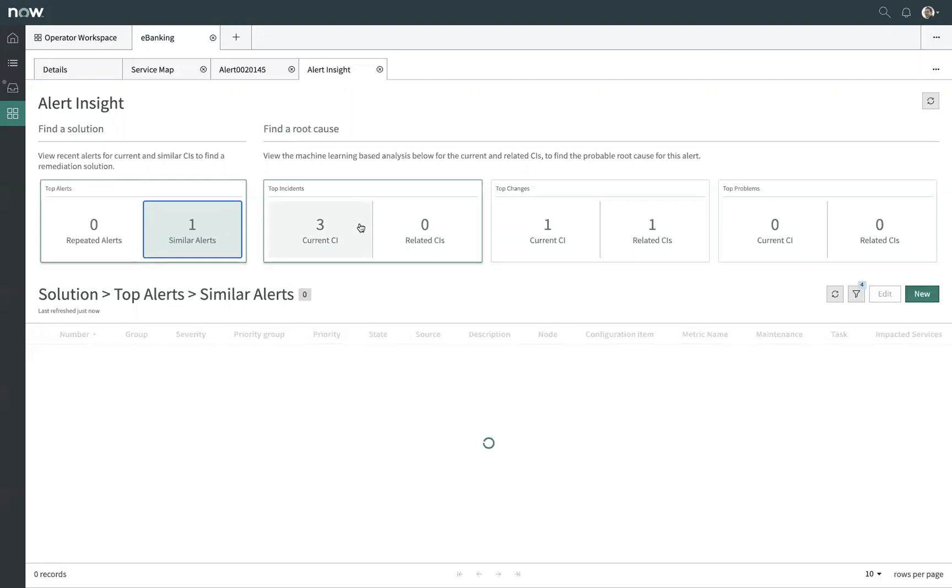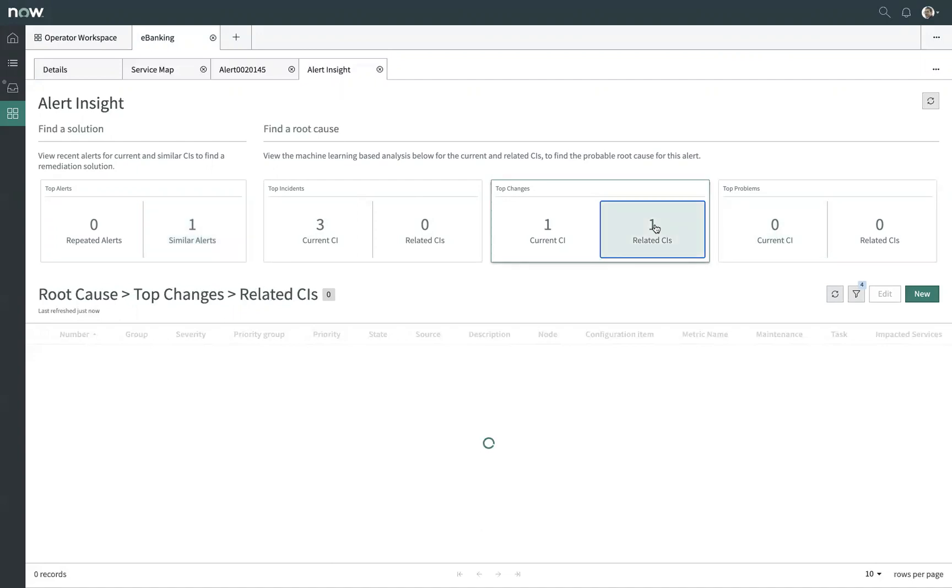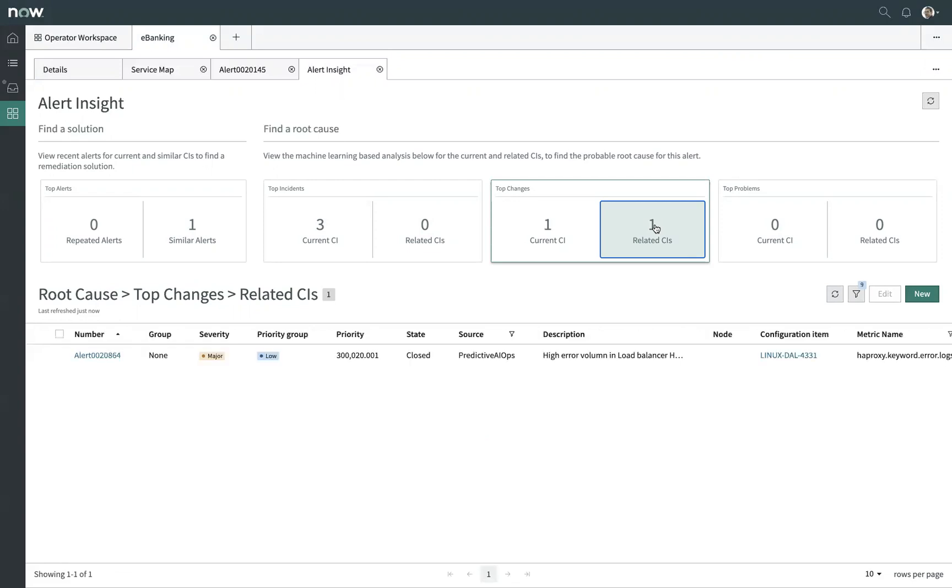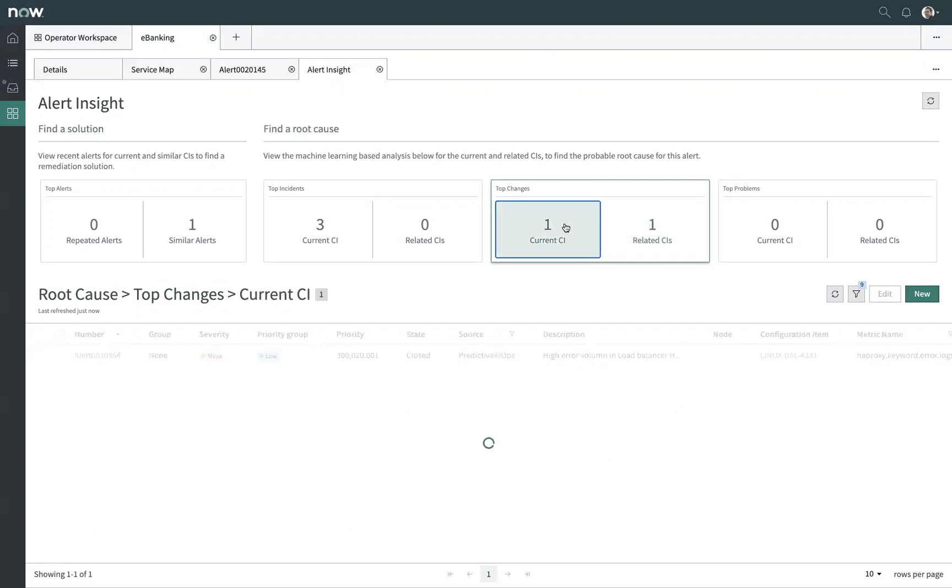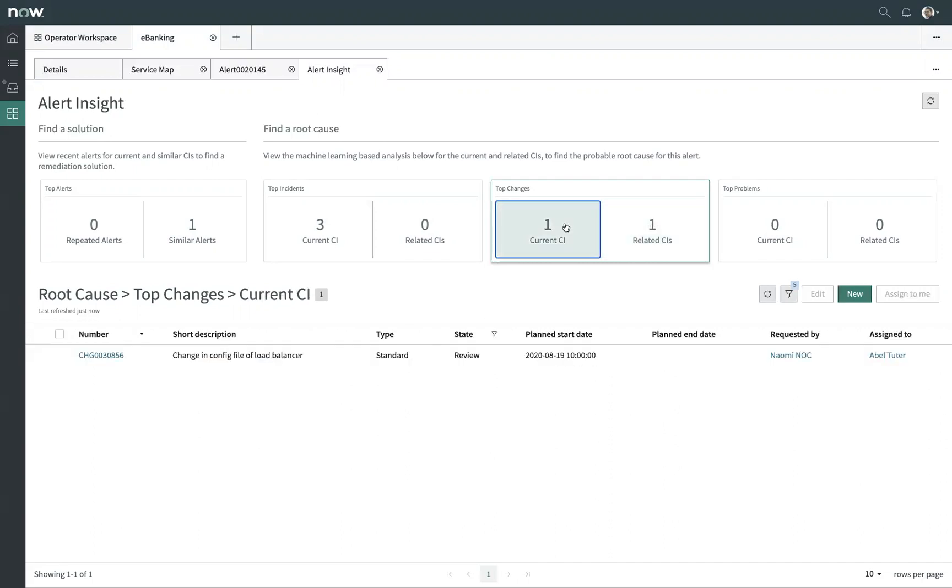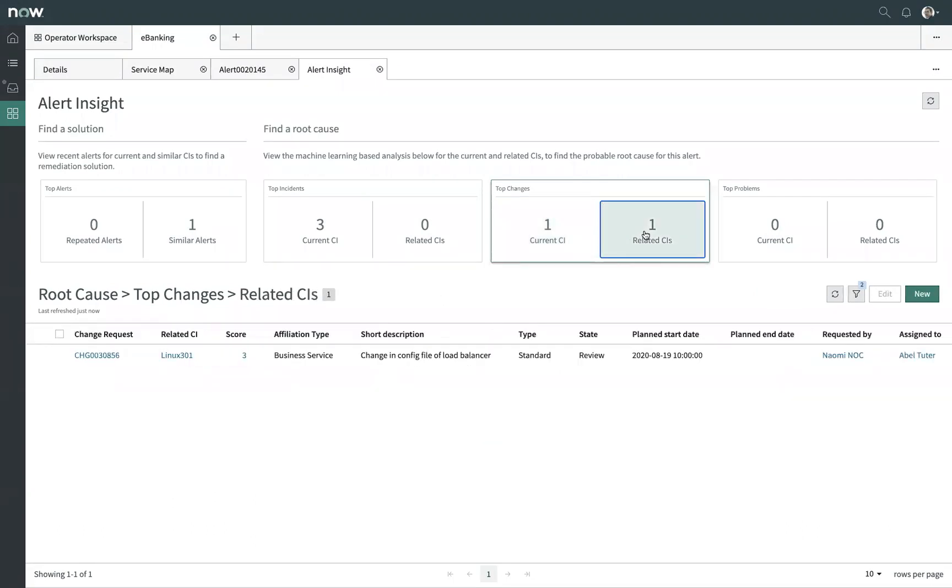I can also see that there are some open incidents, there haven't been any recent problems, but there is a change that's currently underway against both our current CI and a related piece of configuration. So if we look at the change against the current piece of configuration, I can see that indeed it is a change in the config of the load balancer. We also have it logged against the service.